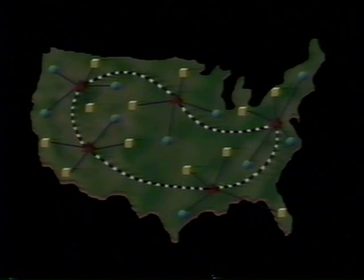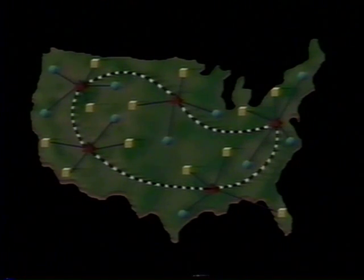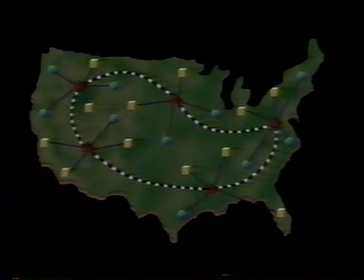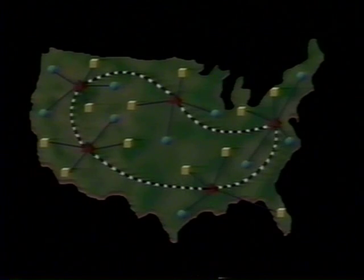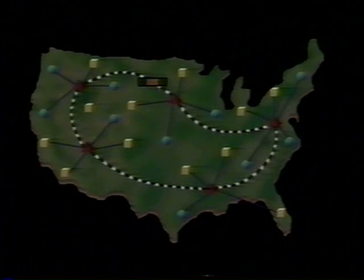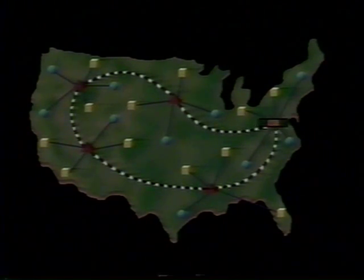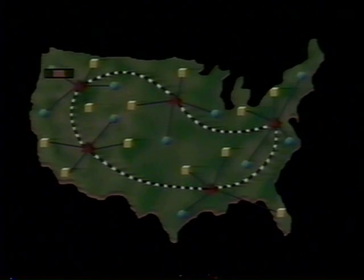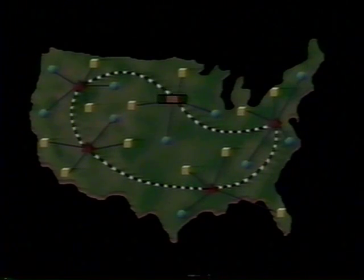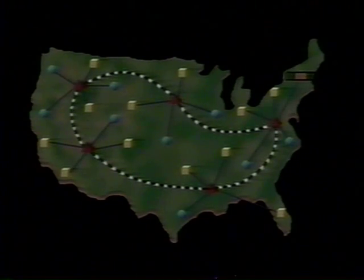Computers and other data terminals connect to the nearest local switch or node in the network by means of local access lines. The network switches are connected to each other by trunk lines. Whenever you send some information down the line to your local node, that data is properly addressed, coded, sequenced, and packaged into precisely sized bundles of binary data known as packets. These specially formatted bundles of information are then routed to their destination through any one of the other switches in the network according to availability.